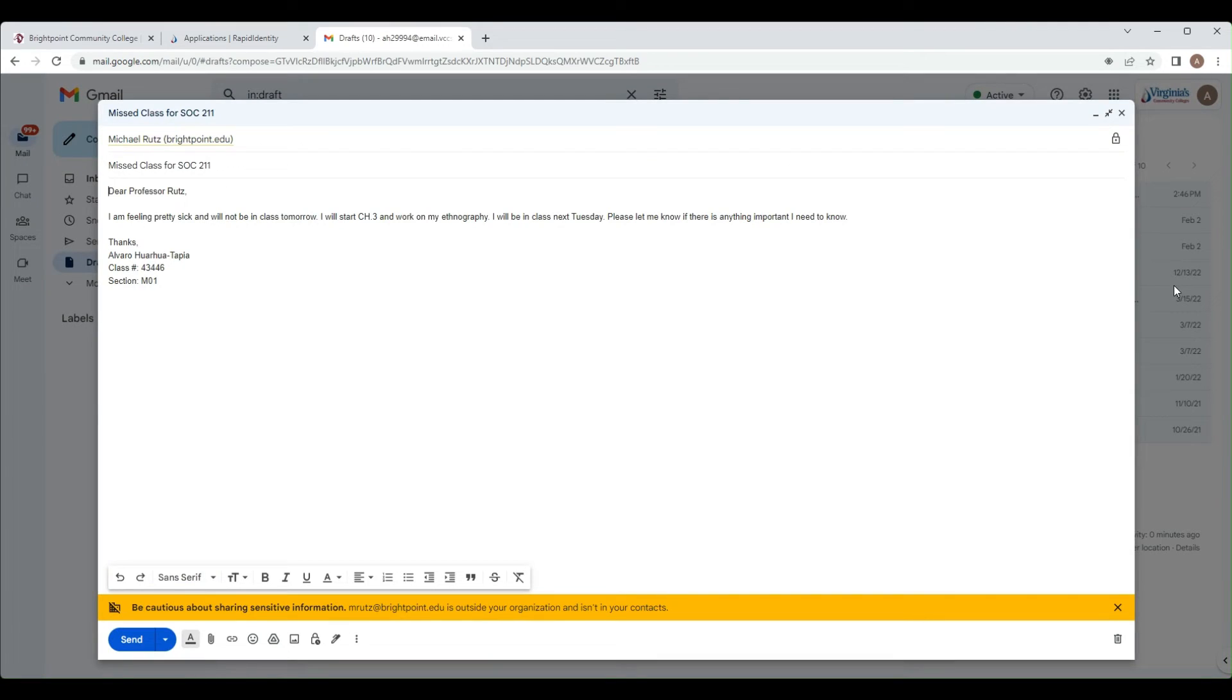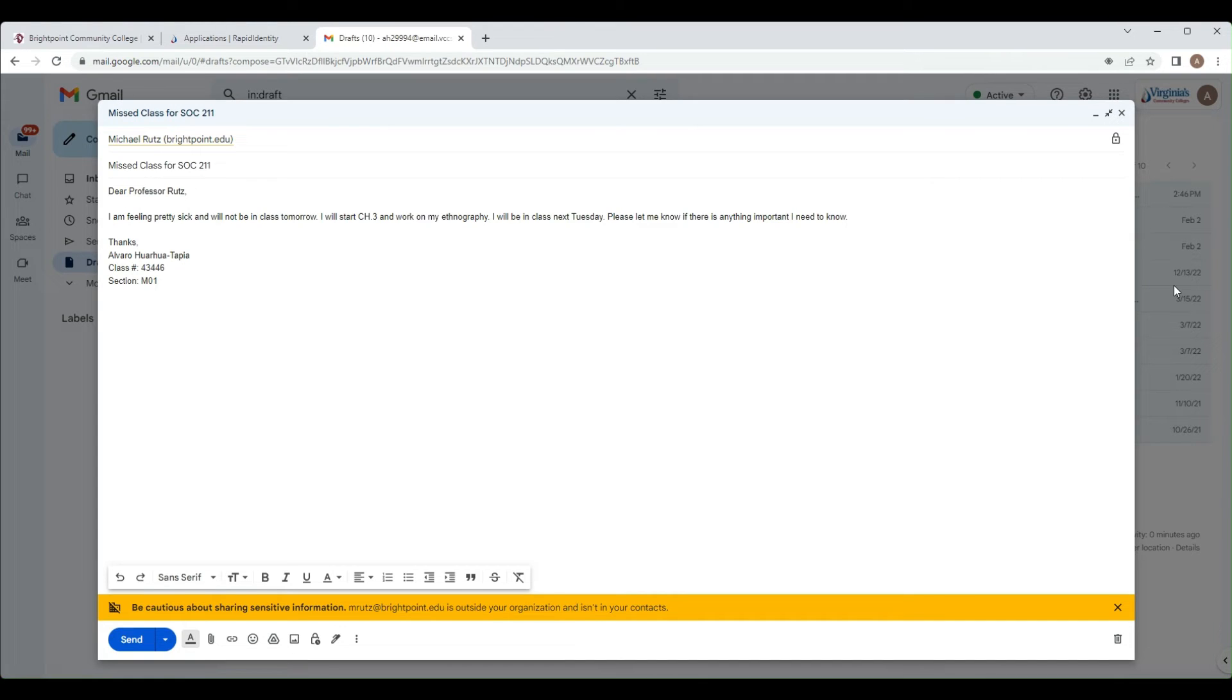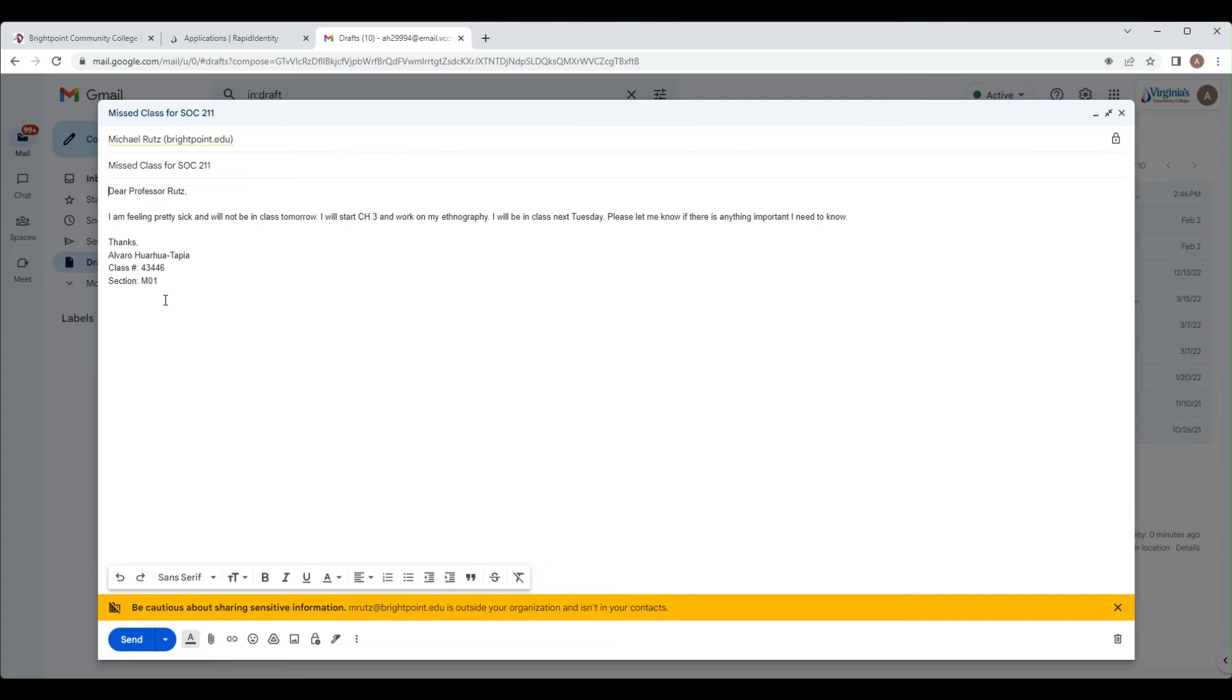When emailing professors, it is important to use proper email etiquette: starting with a greeting, ending with a closing, using correct grammar and punctuation and not any slang or abbreviations, addressing the professor properly, and not forgetting to include the class number and section number so they know what class you're from.